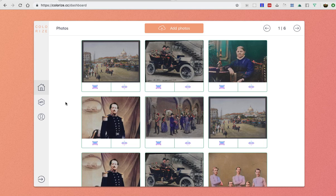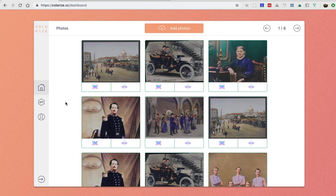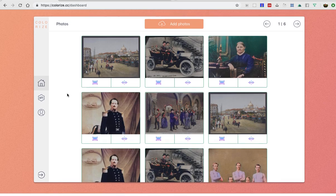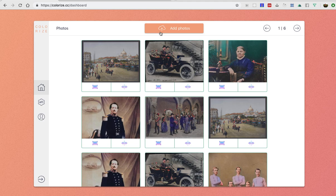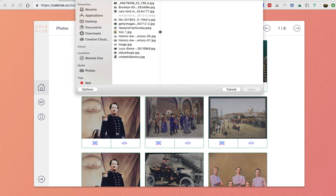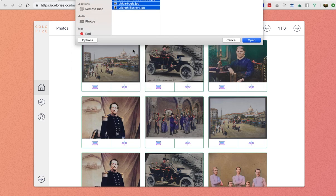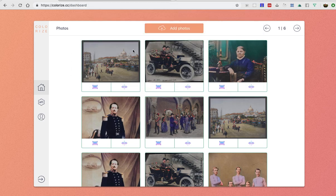Let me give you a quick introduction to new updates of Colorize CC. So now we have a cool dashboard, basically you can add many photos at once unlike before.